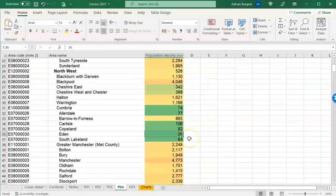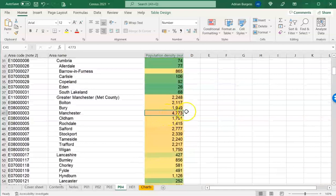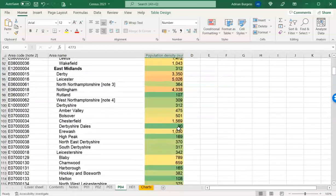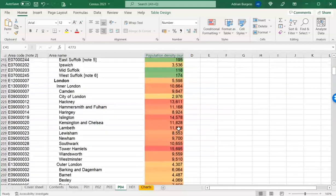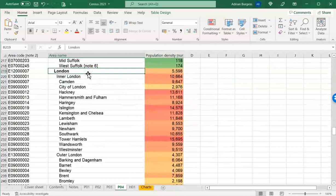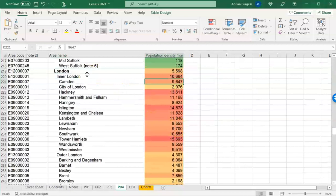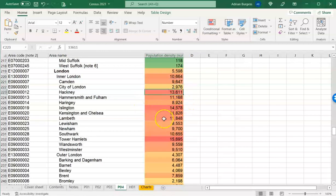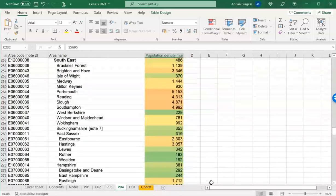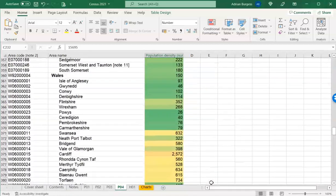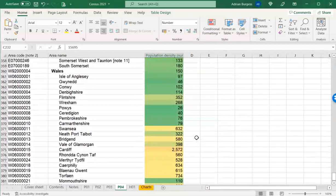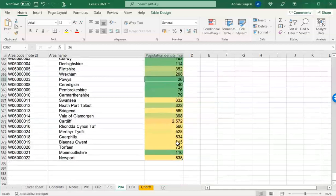By contrast, Manchester has nearly 5,000 people per square kilometre. Scrolling down to the London area, those red cells pop out — London has all the highly dense populations, particularly inner London. Camden has around 10,000, Hackney is approaching 14,000, and Tower Hamlets is the highest at nearly 15,700 people per square kilometre — the most densely populated area in England and Wales. Powys in Wales is at 26 — very similar to Eden in Cumbria — so almost one person per five football pitches.